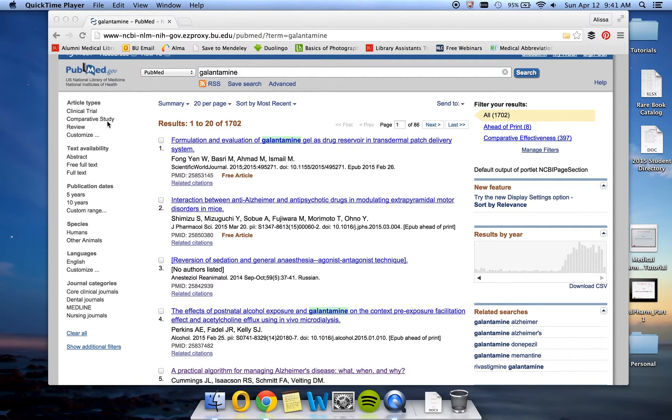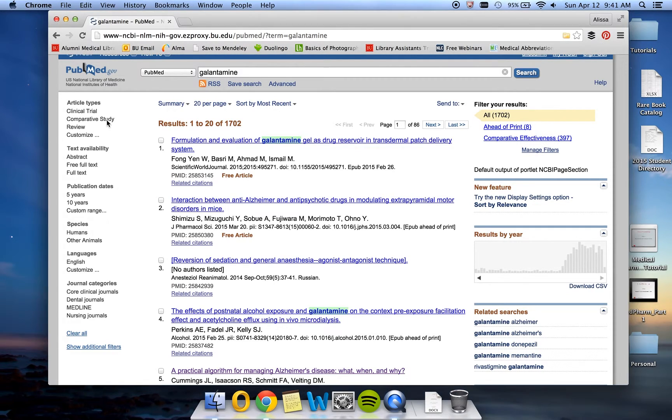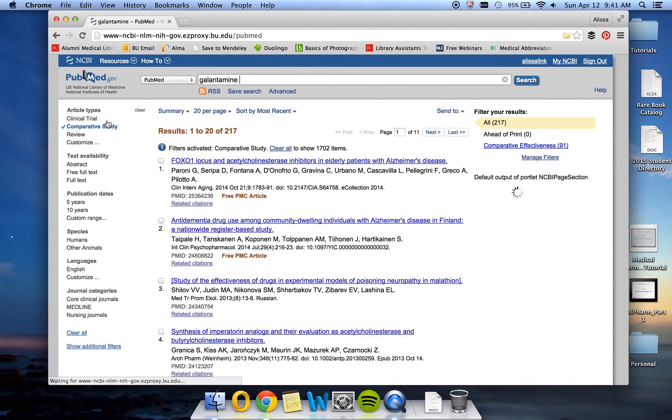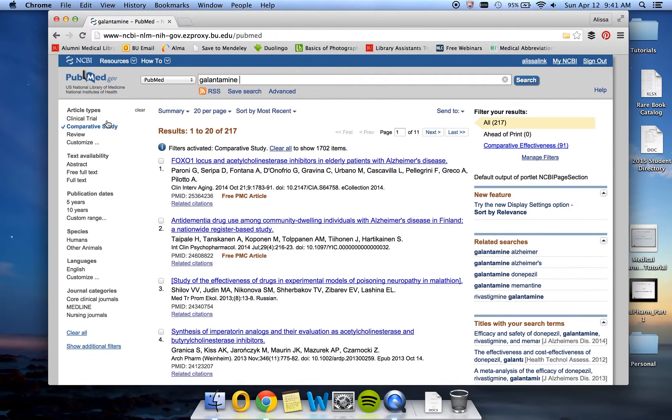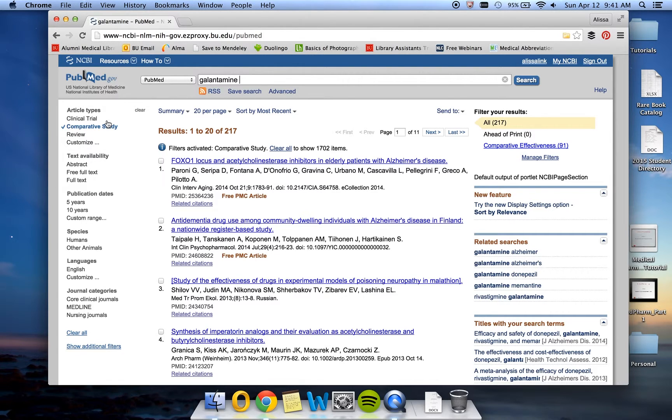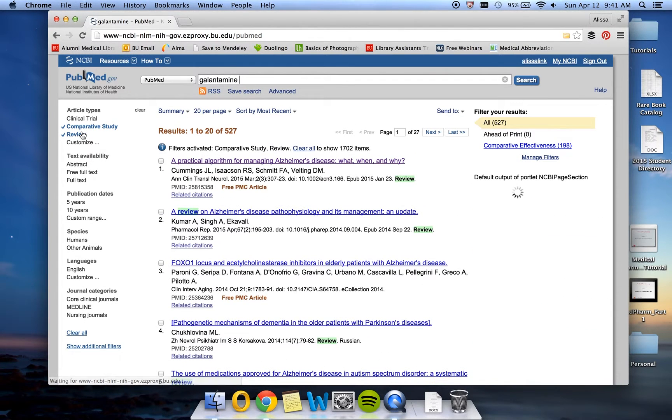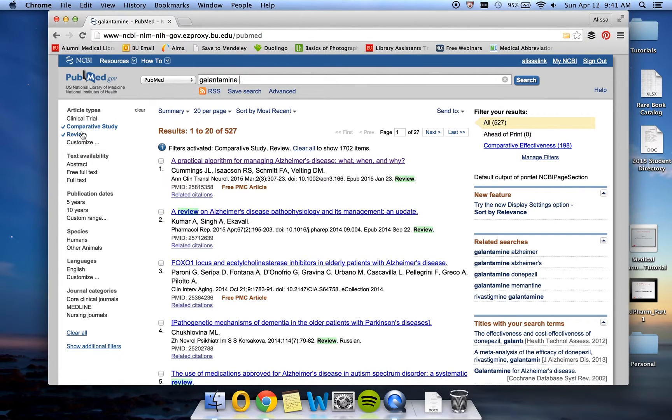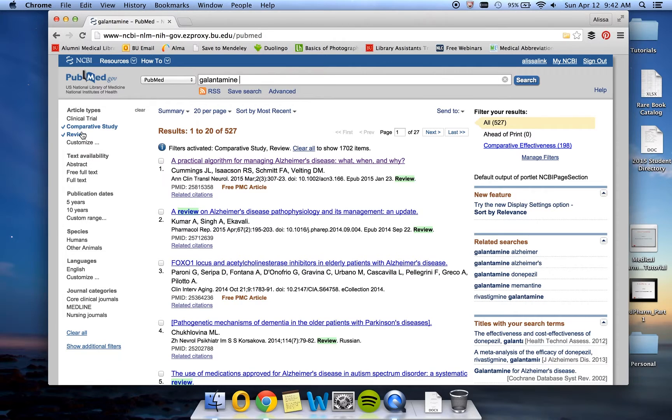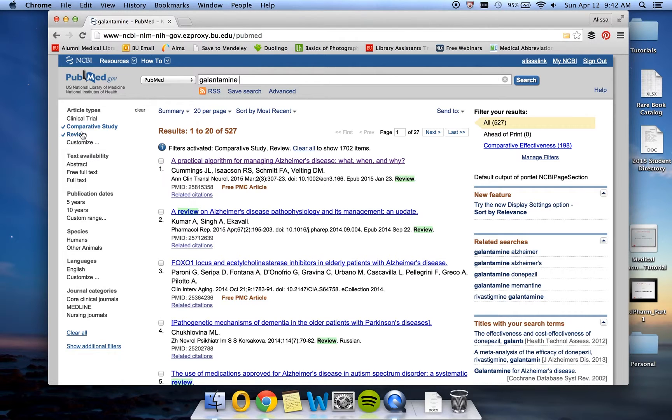So we're going to go ahead and click on comparative study. And once we do that, our results are narrowed down to 217 items. We also know that ideally we would like our article to be both a comparative study and a review article. So we're going to click on review as well. This has increased our results to 527. So we know that rather than look for an article that is both a review and a comparative study, PubMed is actually looking for either a review or a comparative study.